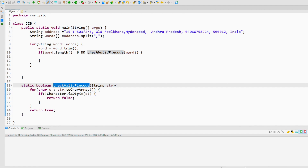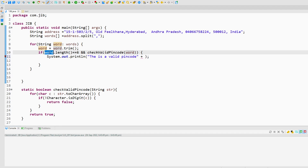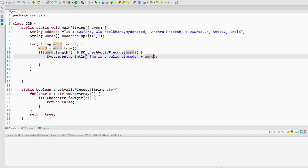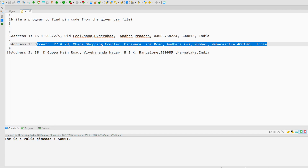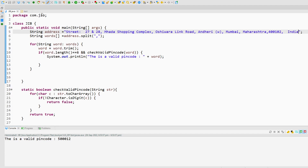Inside the main method's for loop, within the if block, I will print that this is a valid pin code and print the pin code itself — which is the current word being iterated. Now if I run this code it should print the valid pin code. Yes, it is printing the pin code. I pick another address and paste it, and it prints the pin code for that address as well.